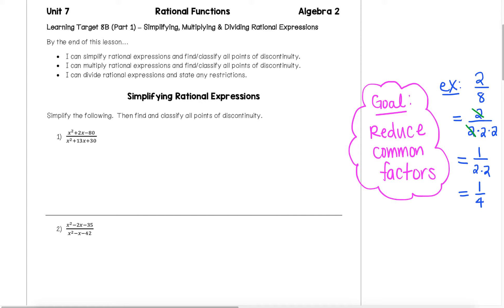In this video, we're going to introduce simplifying and multiplying, and then in class together tomorrow, we're going to continue on with more examples of simplifying, multiplying, and also introduce division. So let's start with our simplifying problems. Our goal in all of these is to reduce down any common factors we have, because once we're in factored form, we can cancel any common factors and reduce them down.